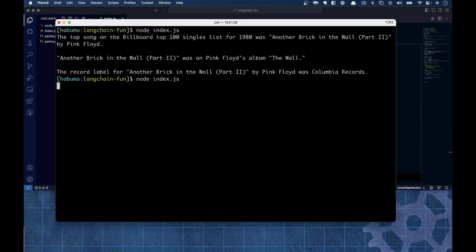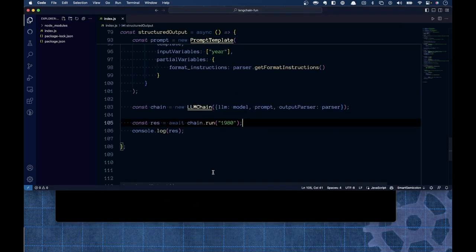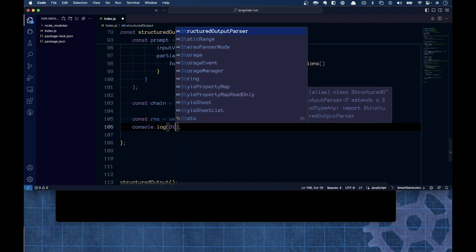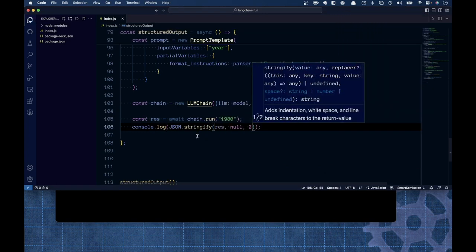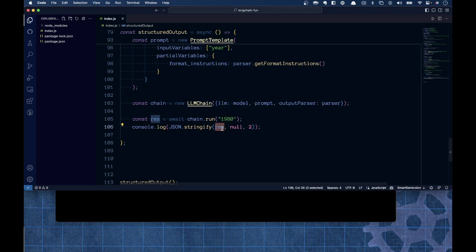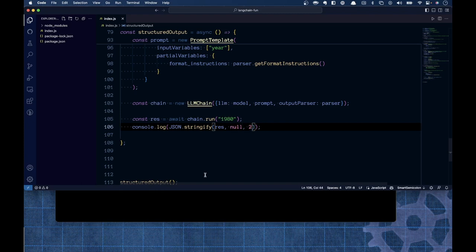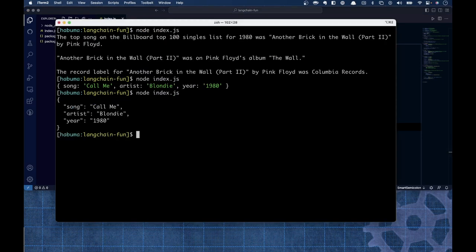We got Call Me by Blondie 1980 back in JSON format. To prove it's a real object and not just a string that looks like JSON, I'll use JSON.stringify(res, null, 2) — the third parameter sets the indentation. Running it, we see the properly formatted JSON. We've now demonstrated an LLM chain, a conversation chain with memory, and an output parser that returns a JSON response.